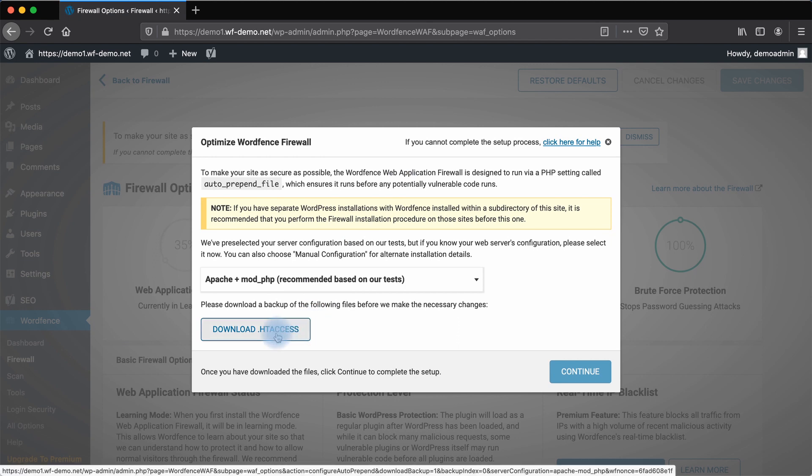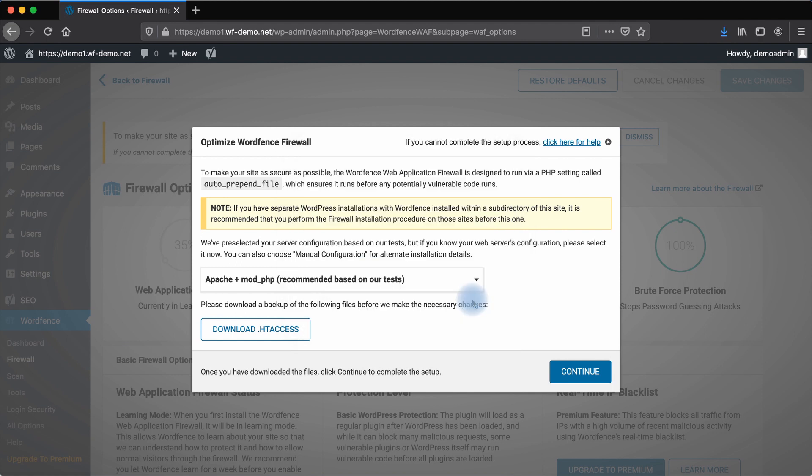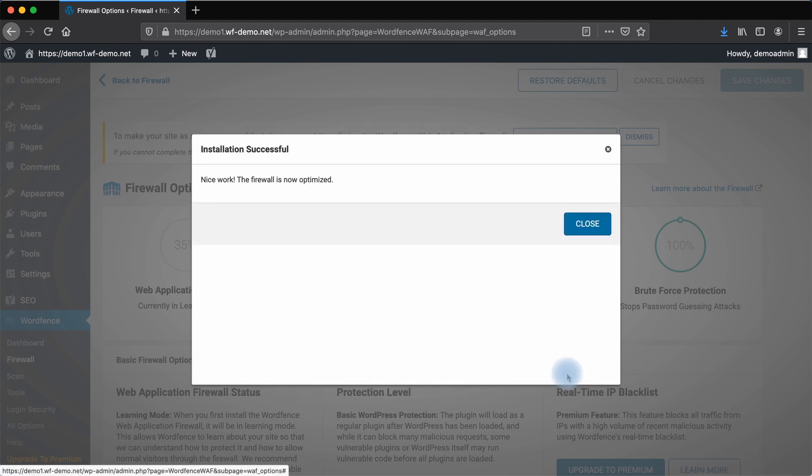Download the .htaccess file. We will save that file. You don't need to open it. That's just a backup in case you need to restore for whatever reason, because it will make modifications to your .htaccess file to ensure that the WordFence firewall is running before a site visitor engages WordPress. Click Continue.